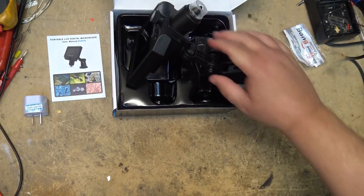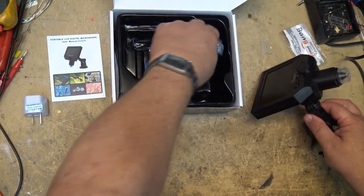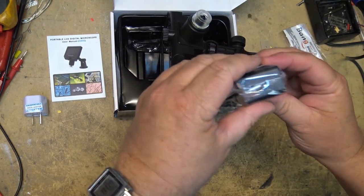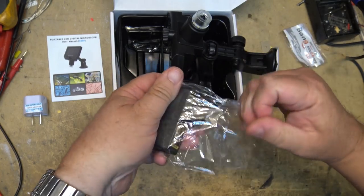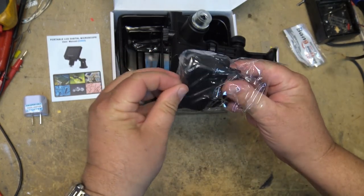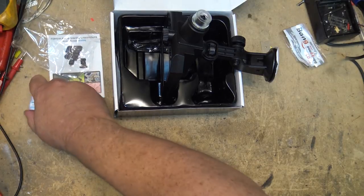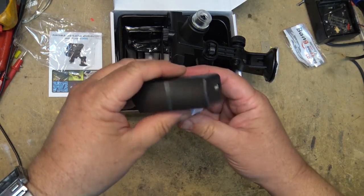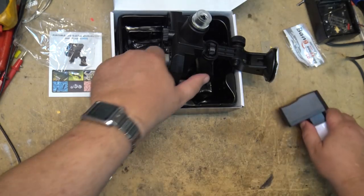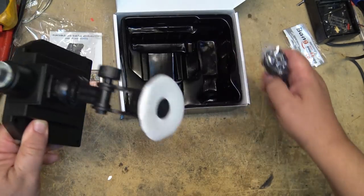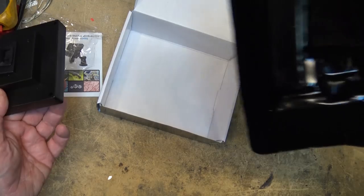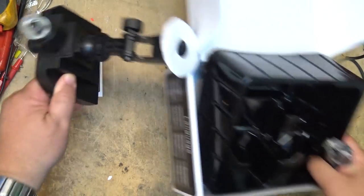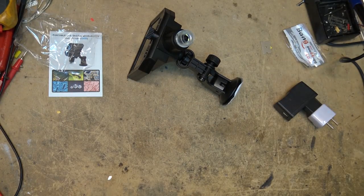There should be an adapter in here somewhere. There's the adapter, it's just standard USB power I would imagine. I can use any USB power supply, I don't have to use this thing with this adapter. A USB cable, nothing in the bottom. Let's get rid of the box.